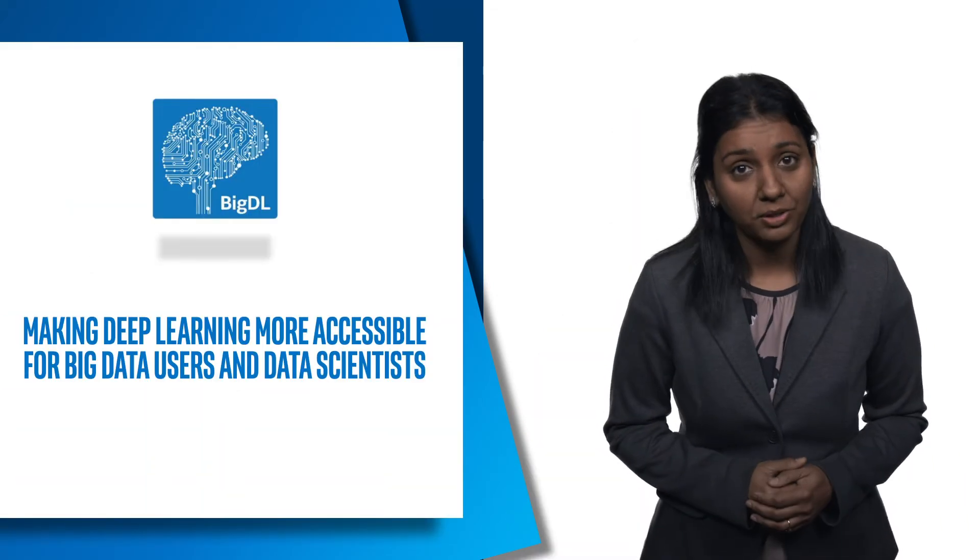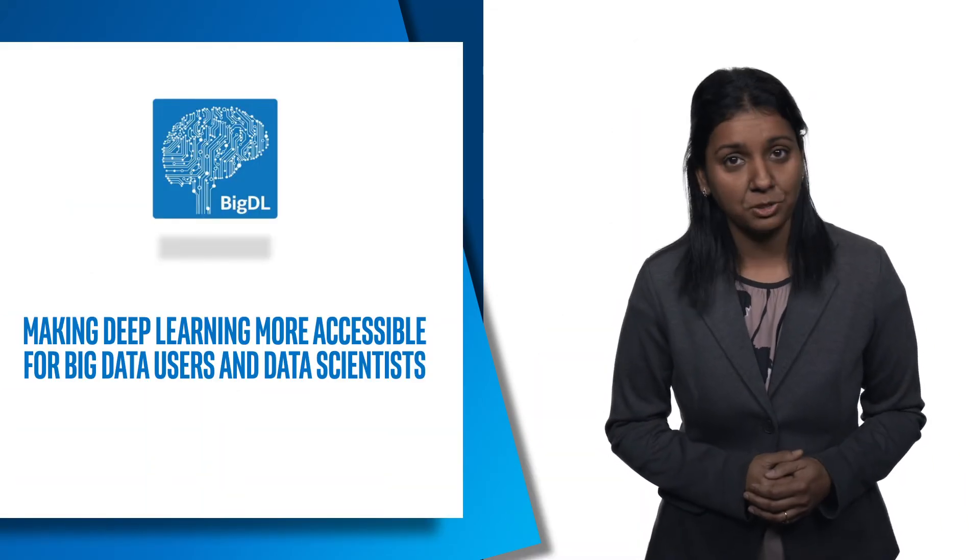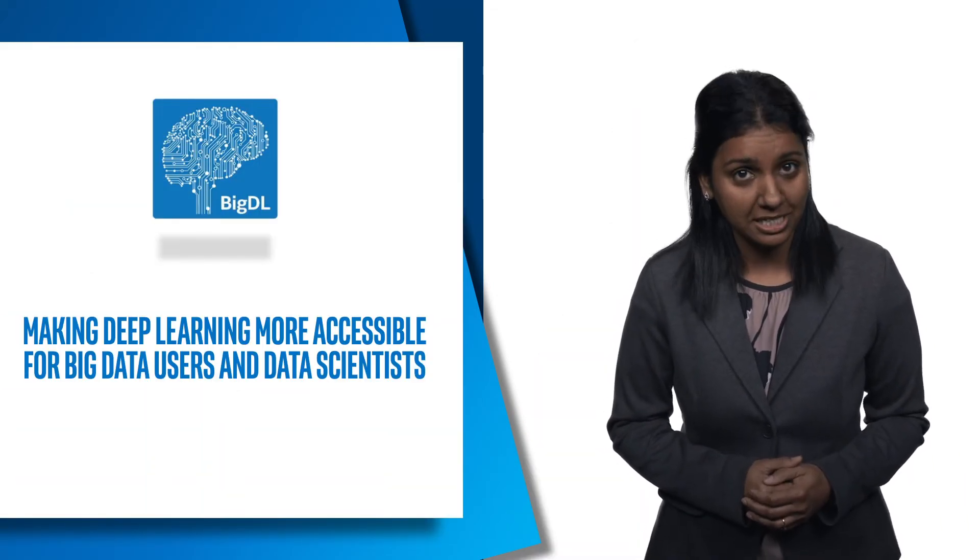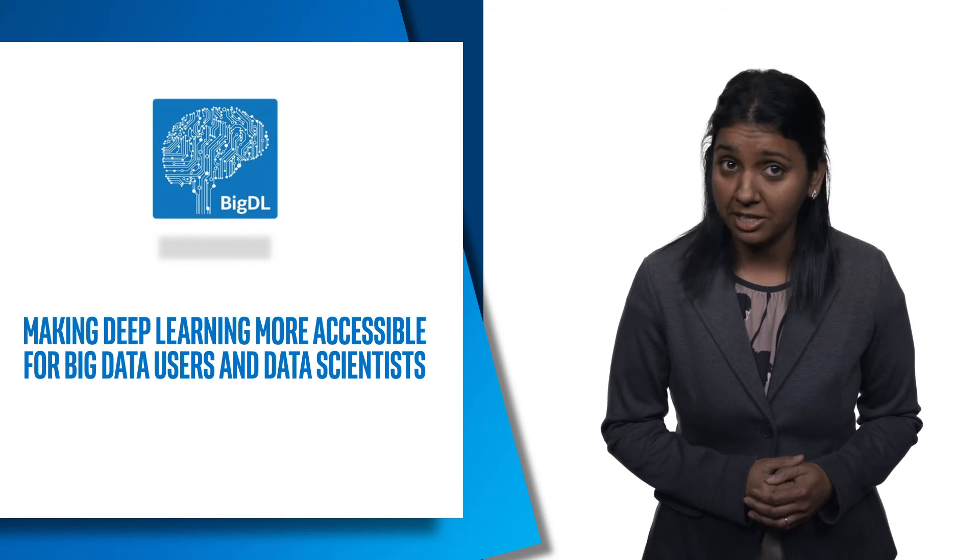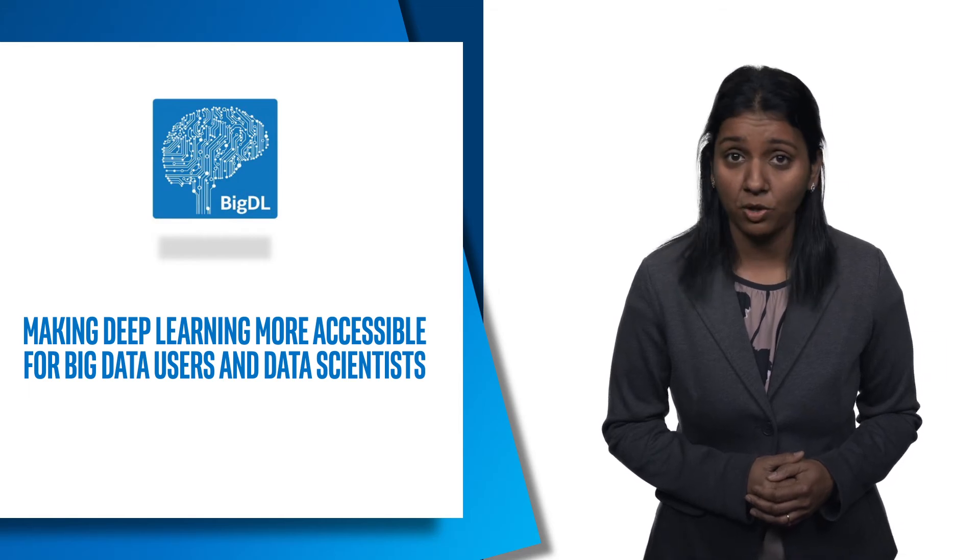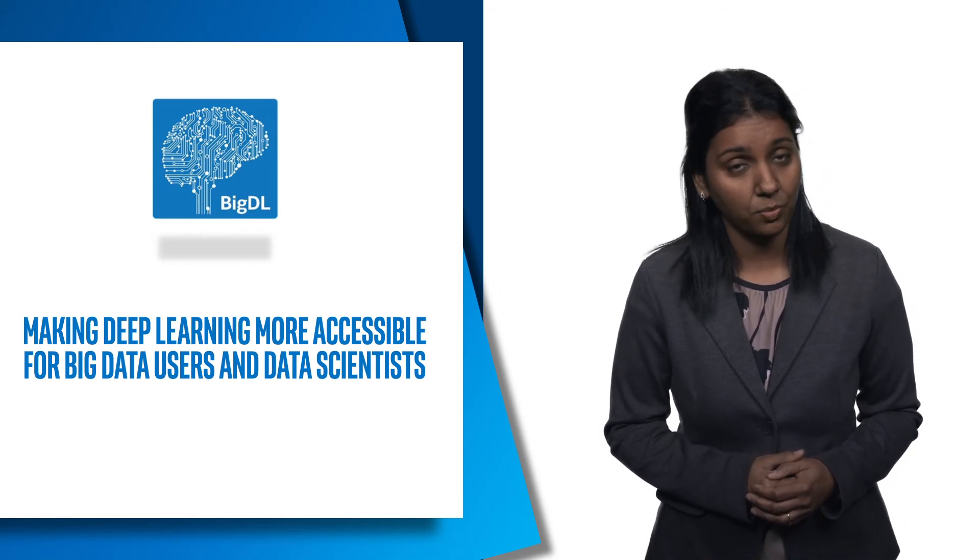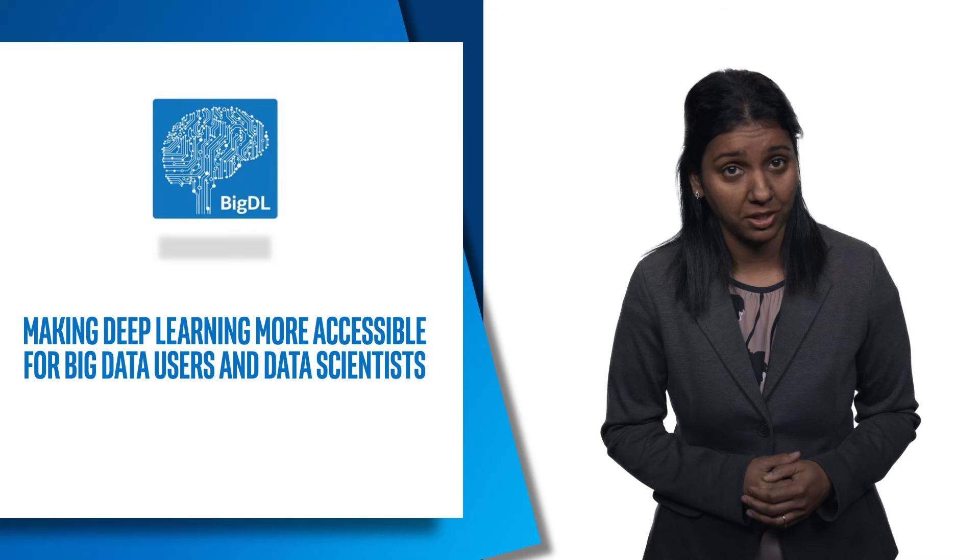Let's talk about the typical BigDL users. You want to use BigDL if you want to analyze big data using deep learning on the same Hadoop or Spark cluster where the data is stored.